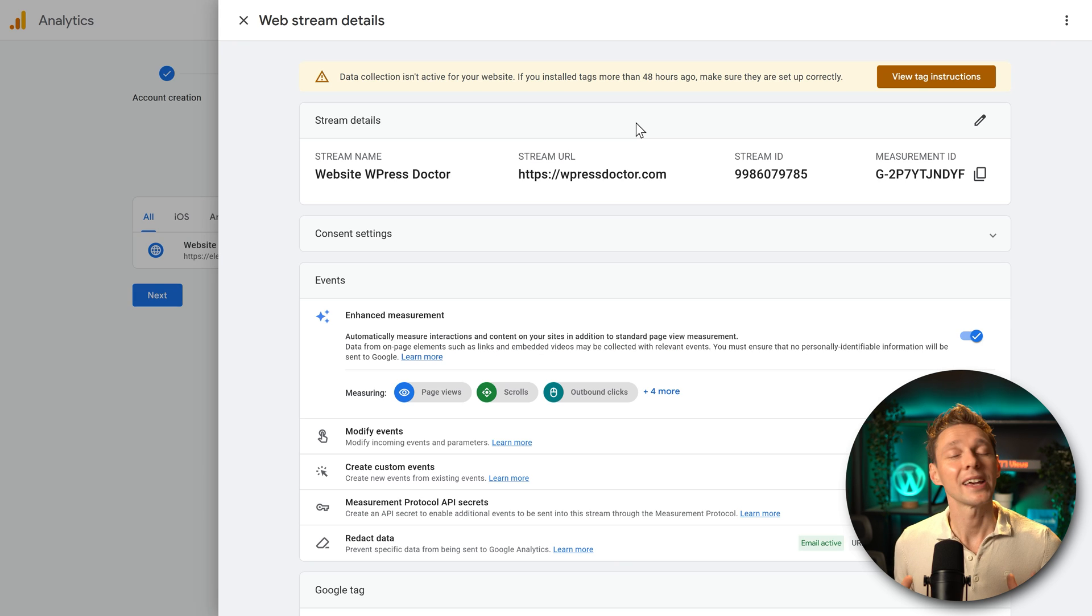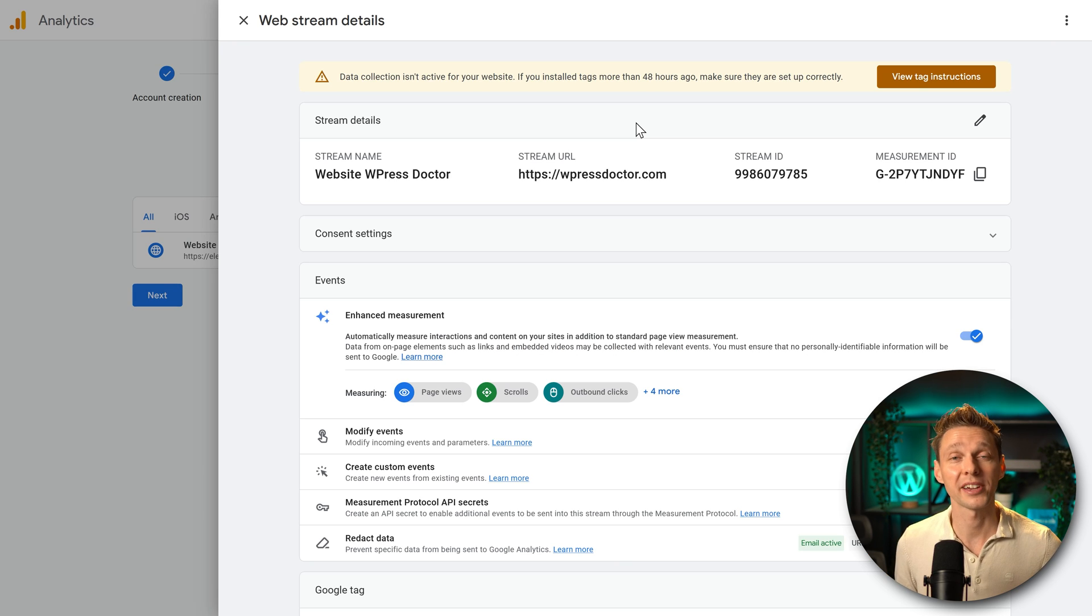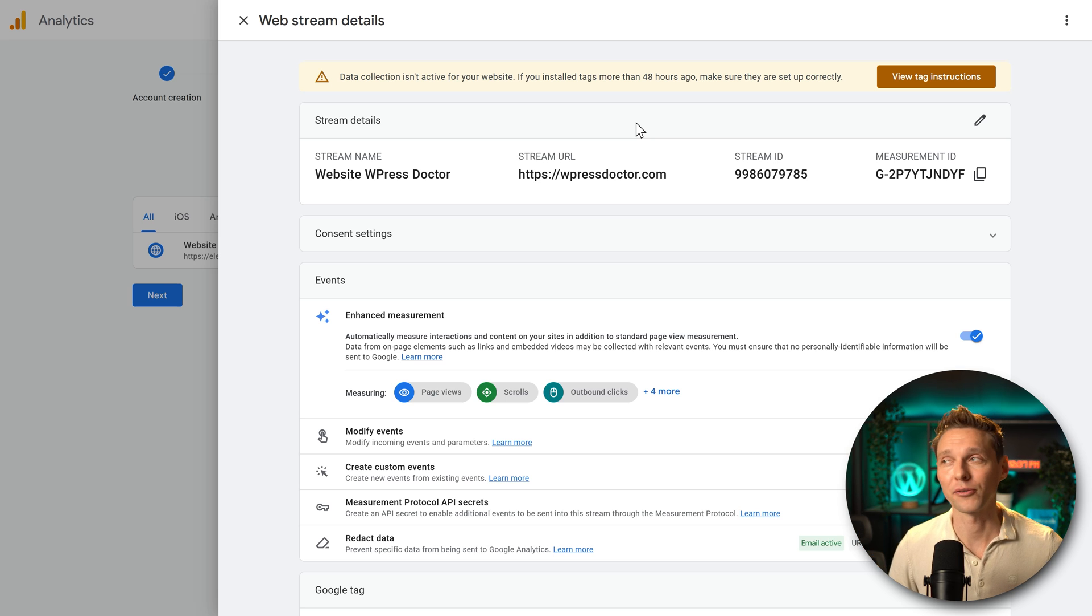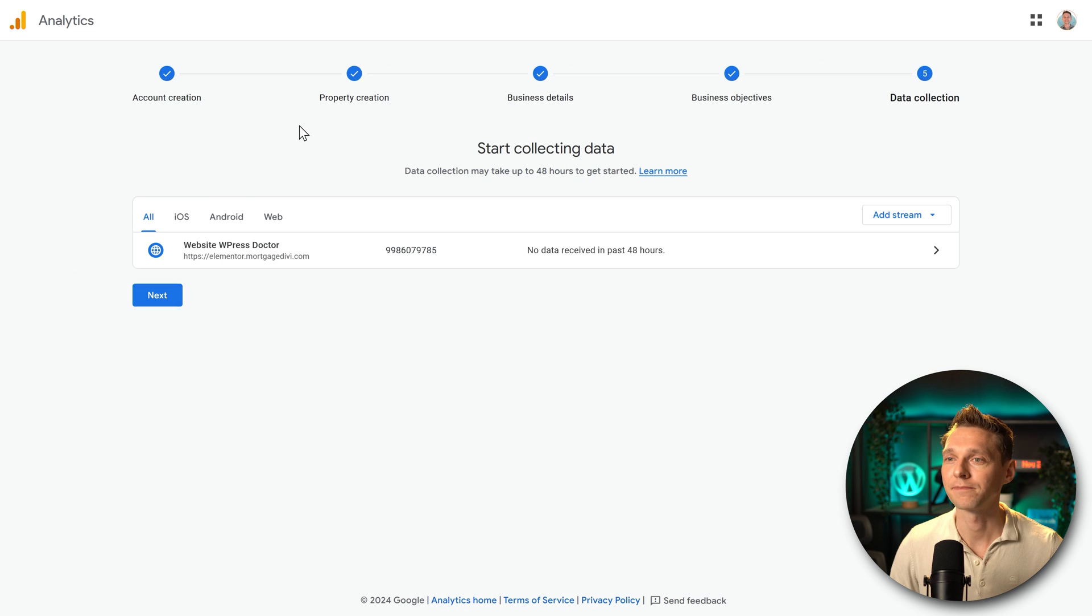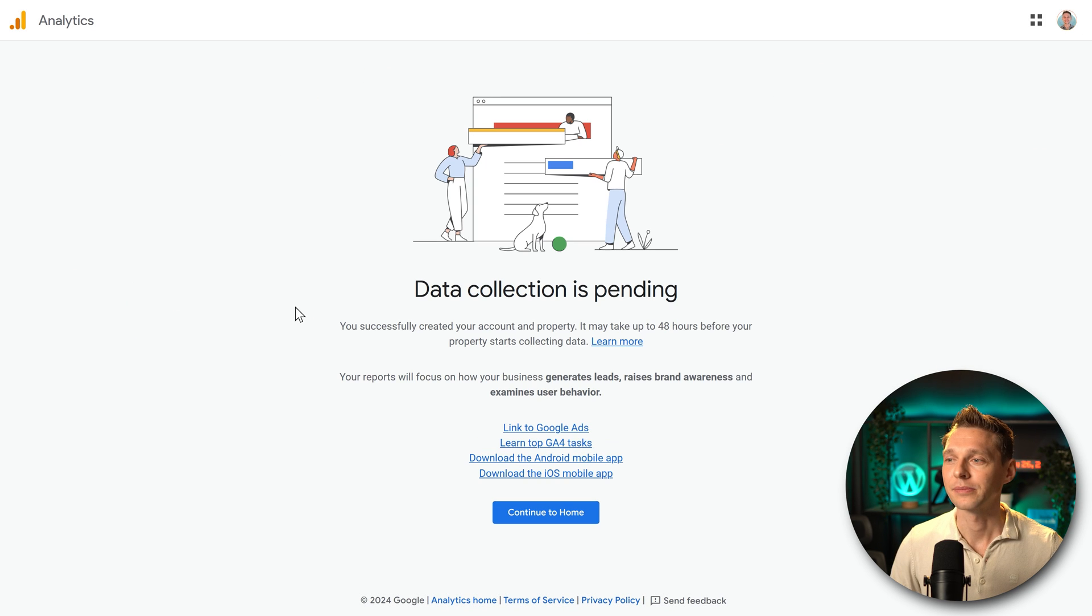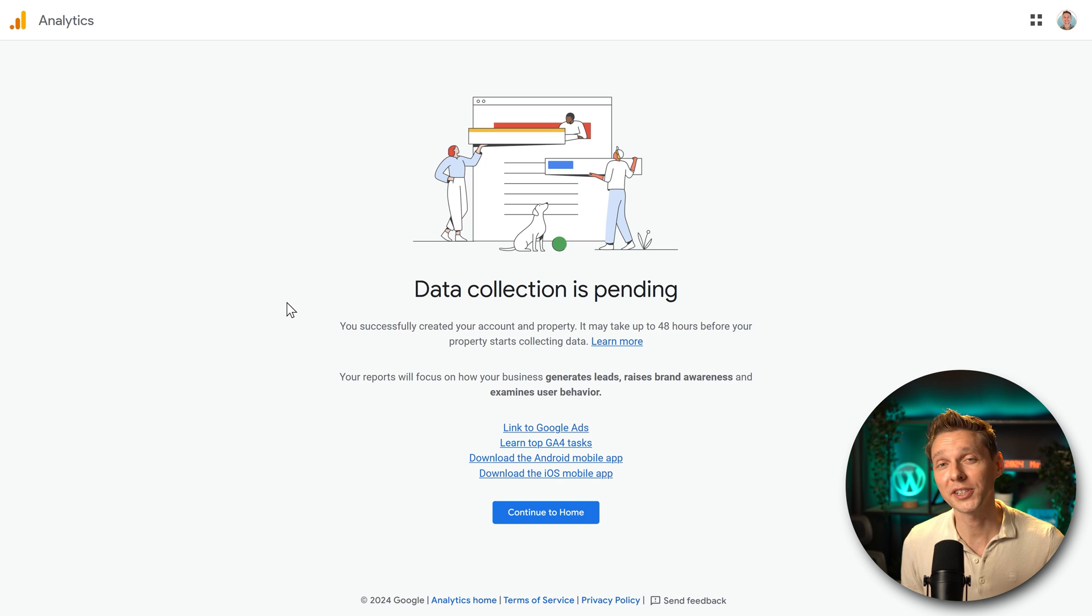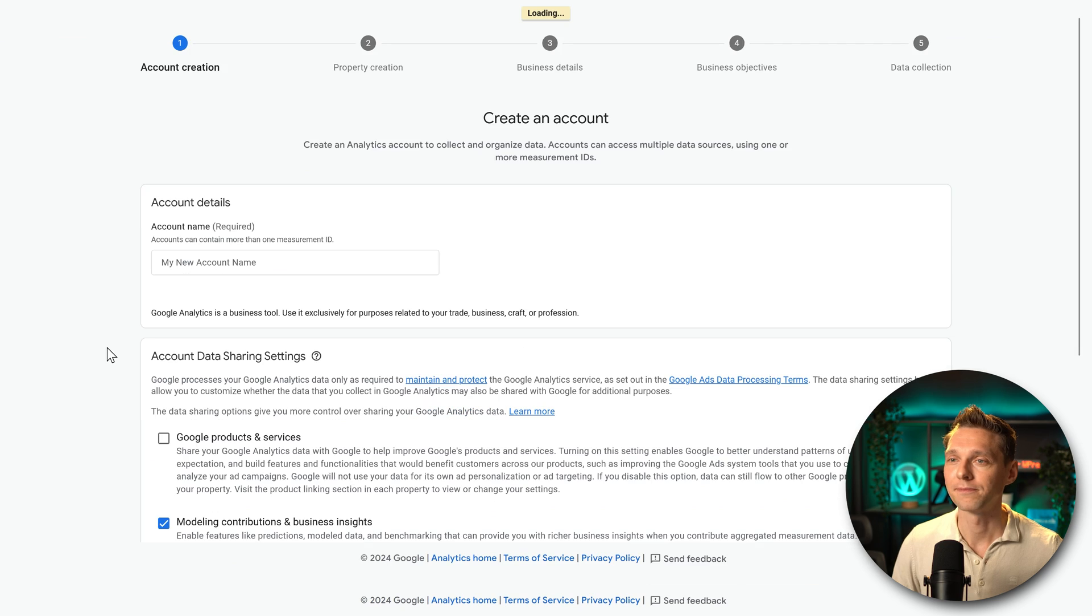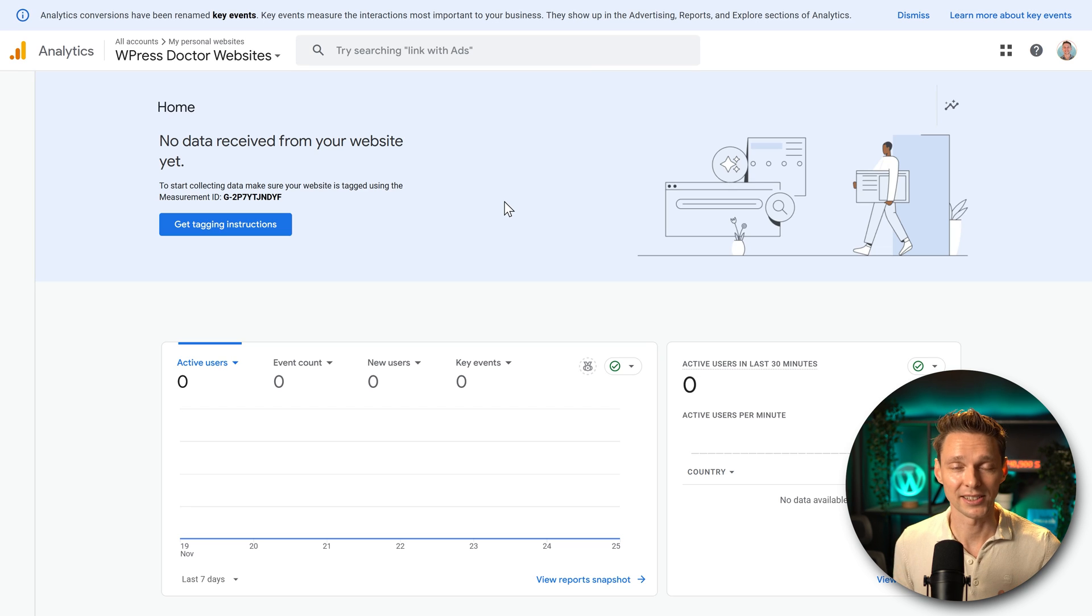Well done. Everything has been set up correctly. Now remember, it can take 48 to 72 hours before Google Analytics sees the details of your website. So we click on this close button over there. Then we press on next. And now our data collection is pending because we need visitors to collect some data. Click on continue to home. And now we are at the dashboard of Google Analytics.